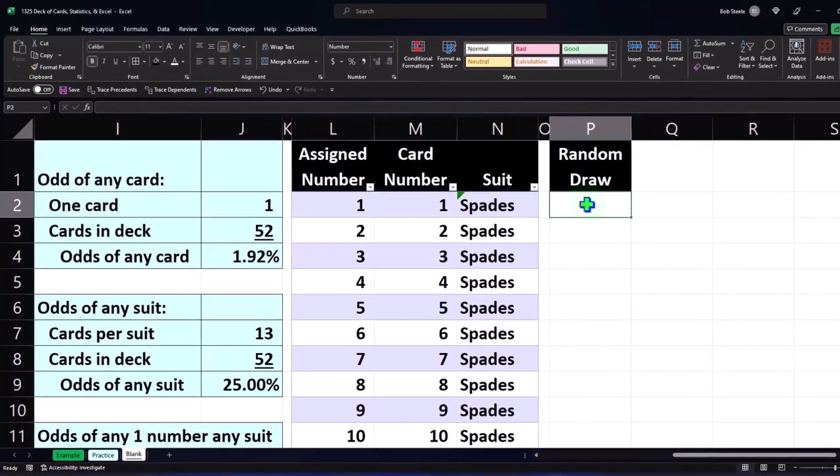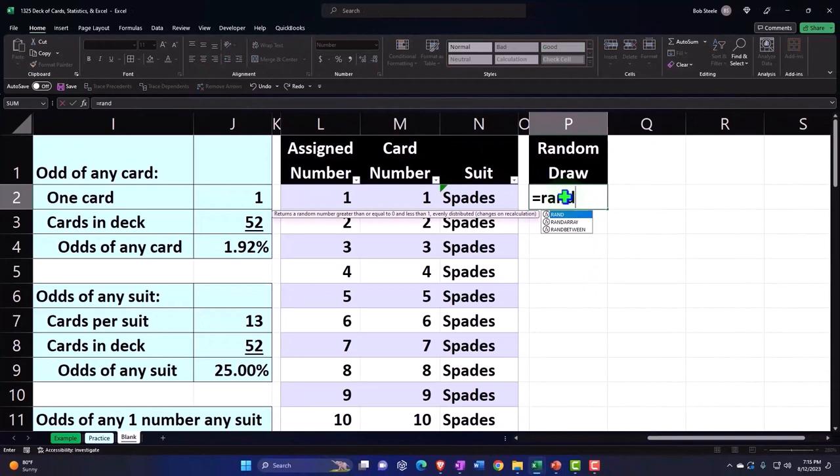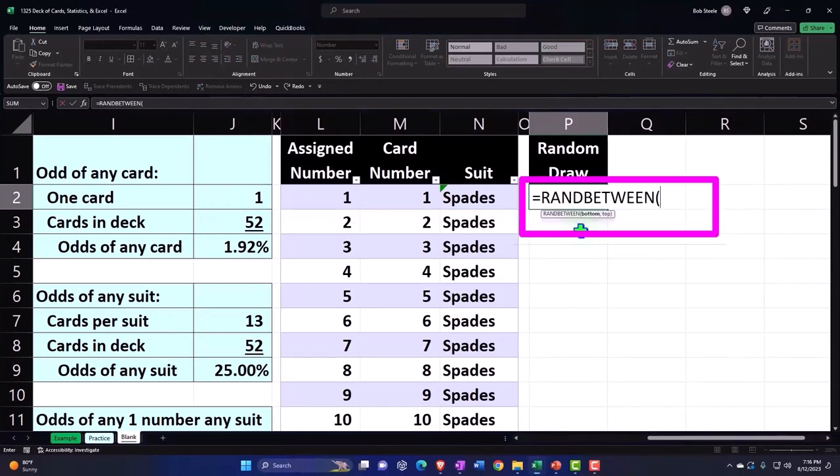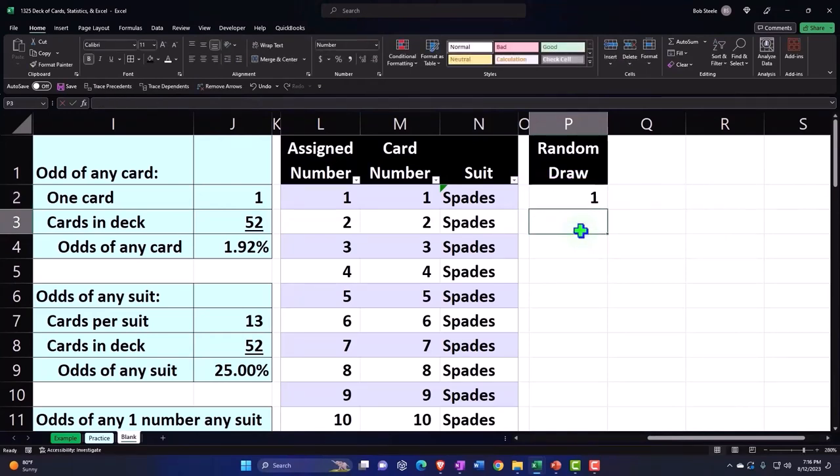I'm going to use my random number generator. I'm going to say RANDBETWEEN and I want to take it between one comma 52. So we're just going to get a random number between one and 52. There we have it.